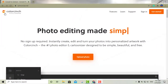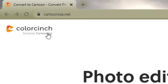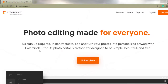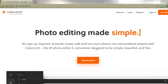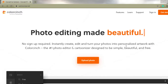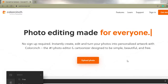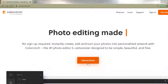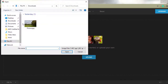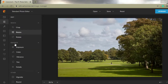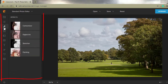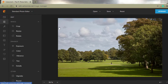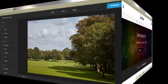Our first option is called Colorcinch. Just go ahead and Google that. As you can see, no sign-up required — you can instantly create, edit, and turn your photos into personalized artwork. All you have to do is upload your photo and you're all set. On the left-hand side you have all kinds of tools and different filters. So that's my first option: Colorcinch.